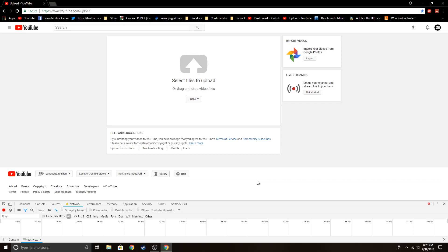So that's pretty much it — a simple way to limit your download speed while uploading to YouTube. Be sure to like and subscribe, and I'll see you in the next one.